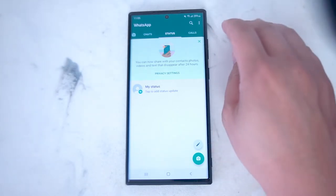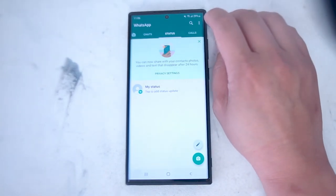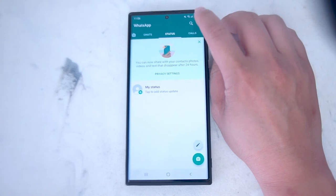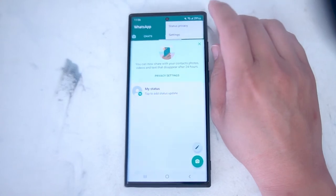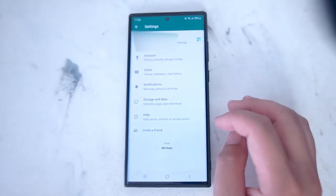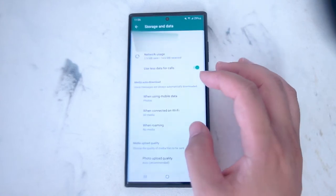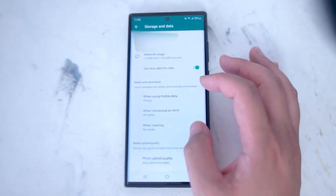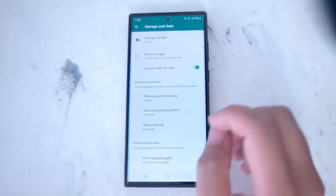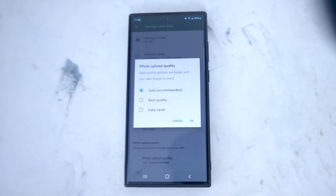The first step is to head over to your settings. Hit the three dots button at the top right of the screen. From there hit settings, then scroll down until you see storage and data. From there, at the very bottom, you'll see media upload quality — and what you want to do is hit photo upload quality.